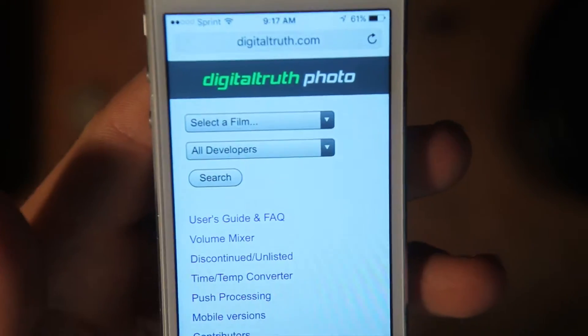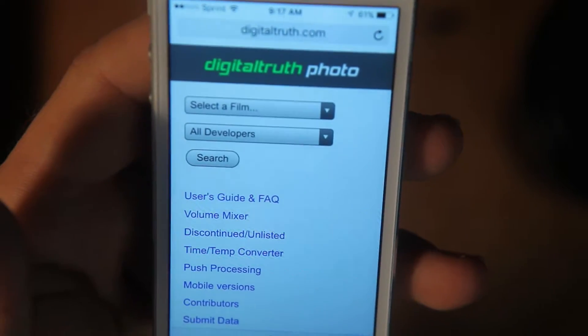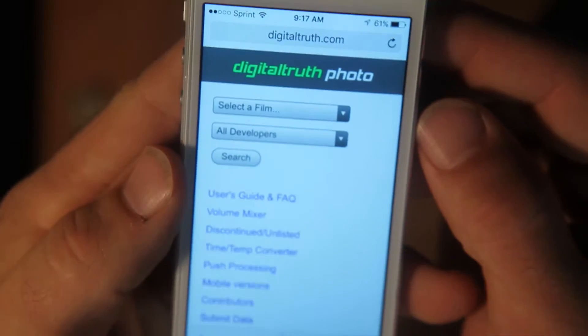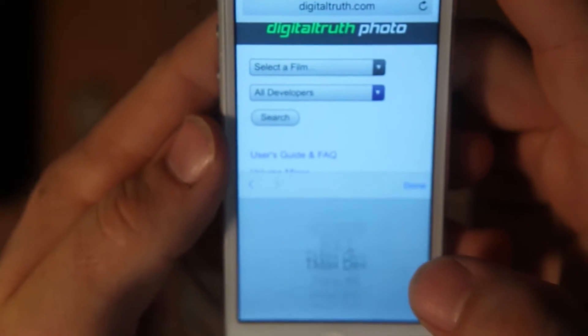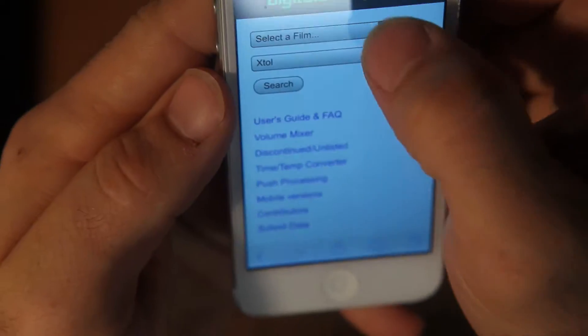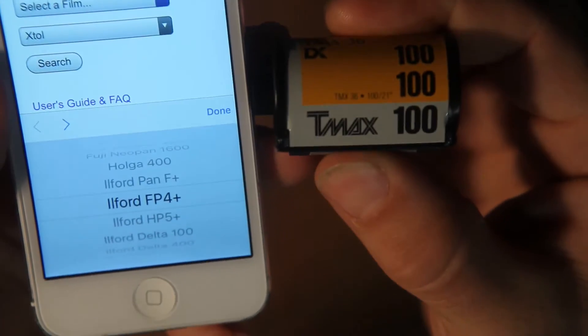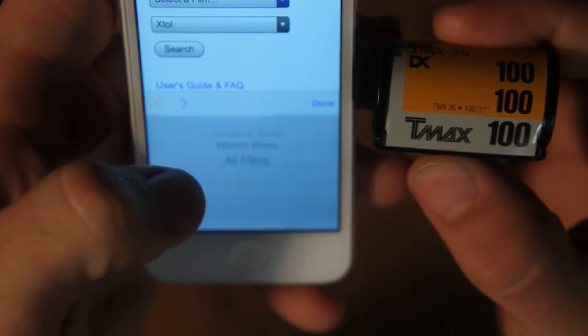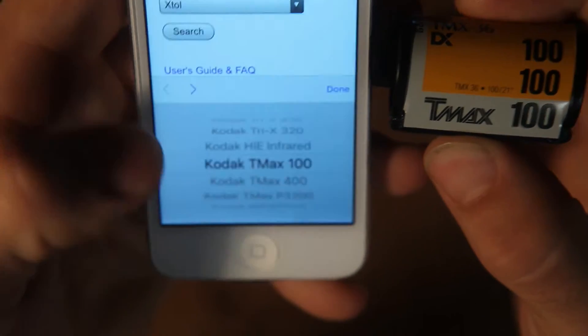There's an easy way to do that using this handy app on my phone. You can go to it on the web — it's free at digitaltruthphoto.com. It's just a development chart. You literally select your film type and your developer, and you end up with all of your times. We use an Xtol developer, and for our film today we're using the TMAX 100, so we go down and find it under Kodak — there it is, TMAX 100 — hit done and search.